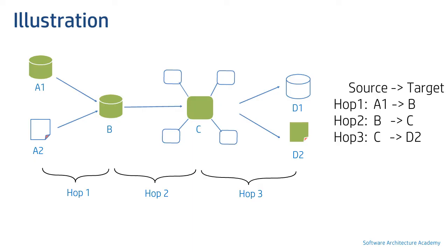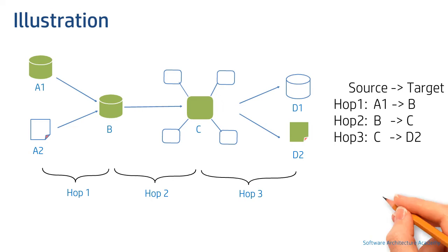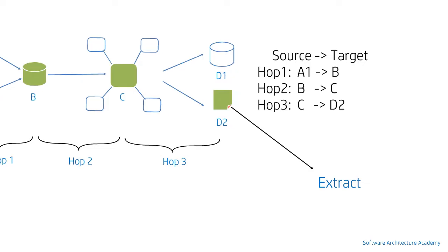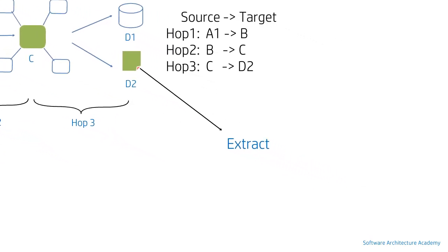This is how a lineage path is stored or recorded in the database, each row corresponding to a hop. For the sake of simplicity we have considered a simple naming convention, but in reality there is more to it. Consider the outbound extract.